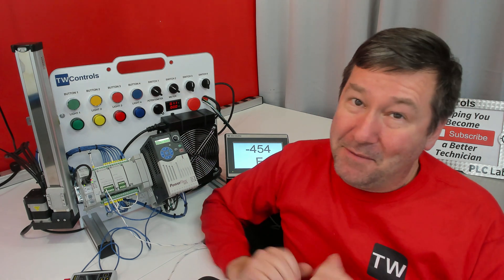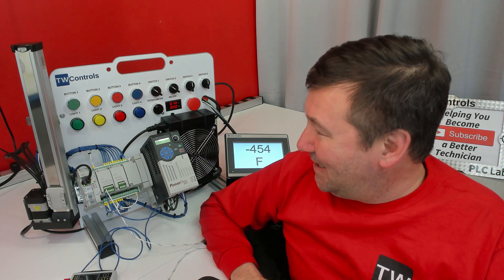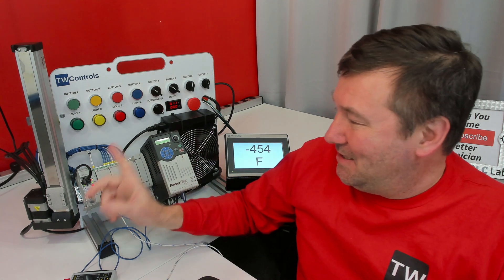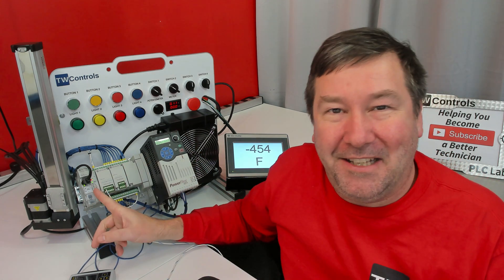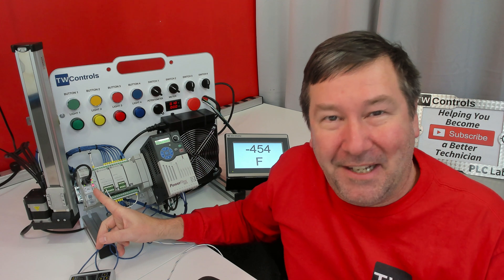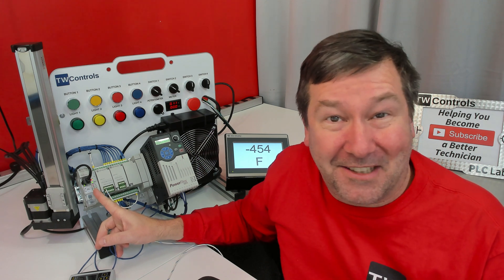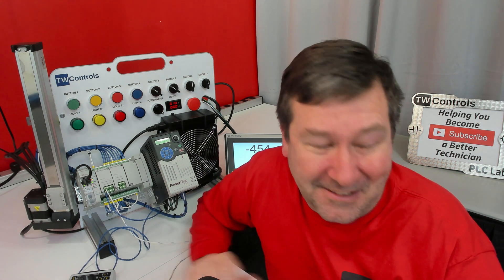Well folks, we have an unplanned learning opportunity because I was modifying this setup and I managed to fault the PLC. So I figured I might as well see what we could learn.